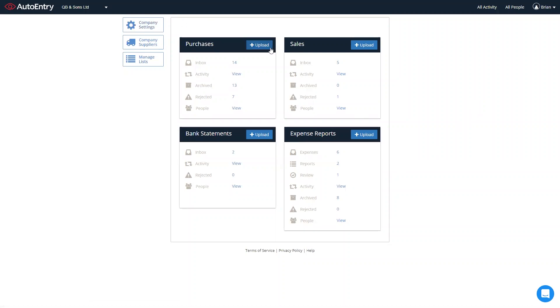In order to upload, simply click on the blue upload button and select the files of scanned paper documents that you have saved to your PC. Or you can upload via email and of course through the AutoEntry phone app to upload expenses and invoices direct from your phone.